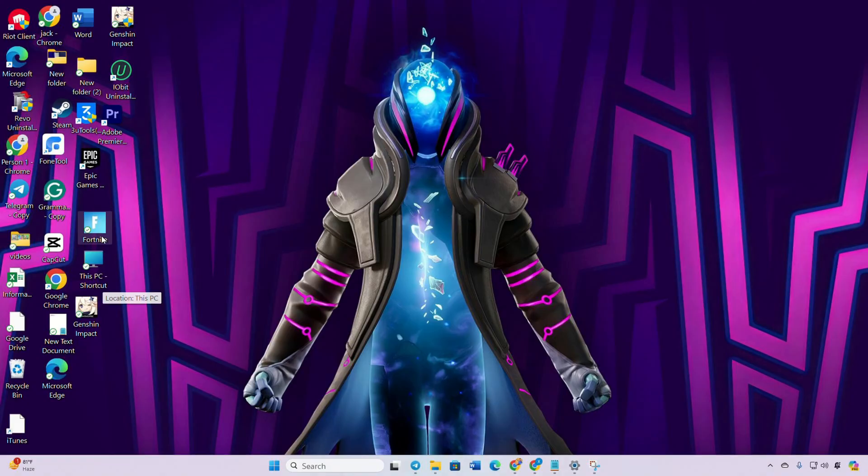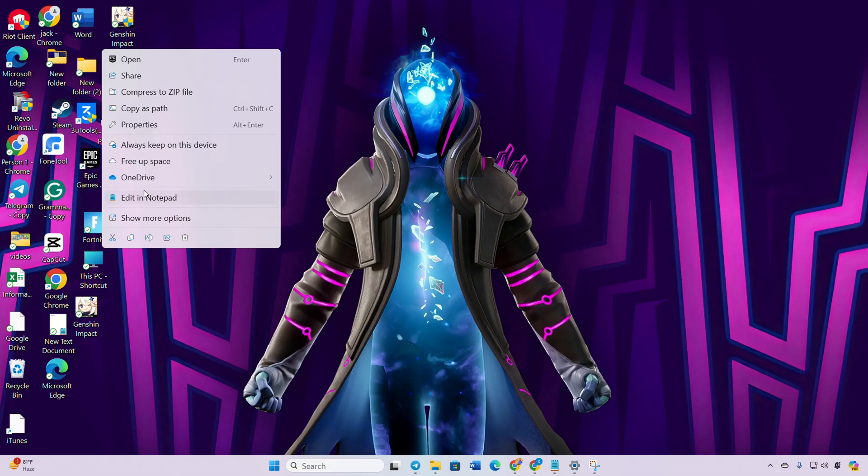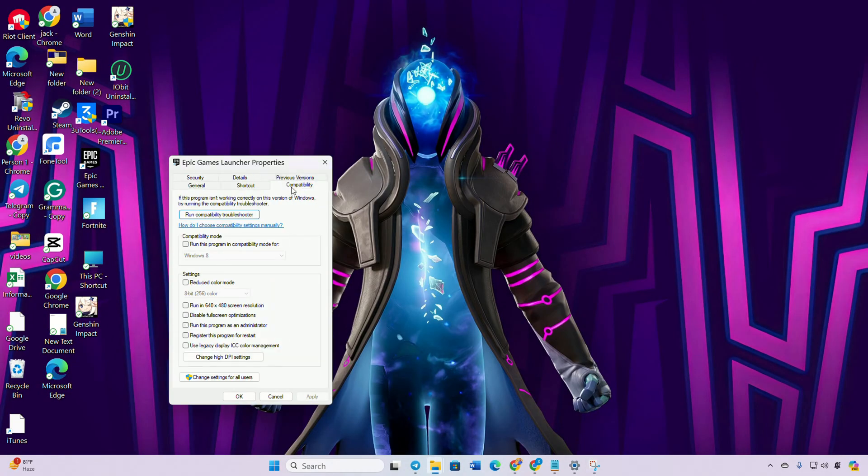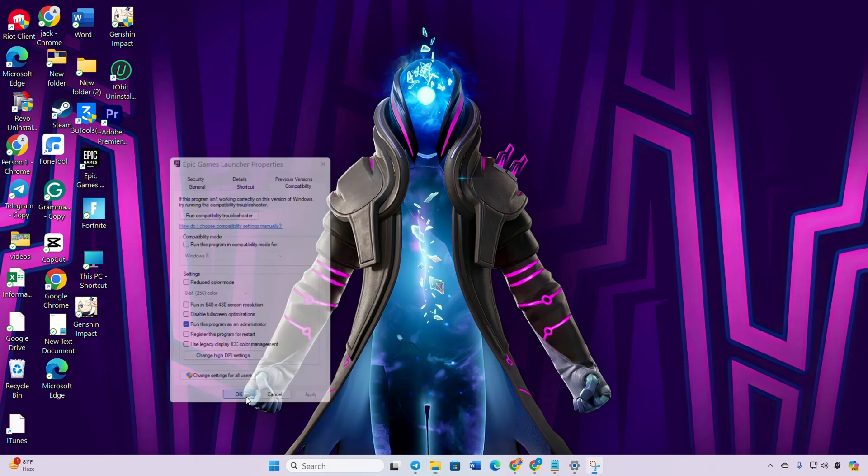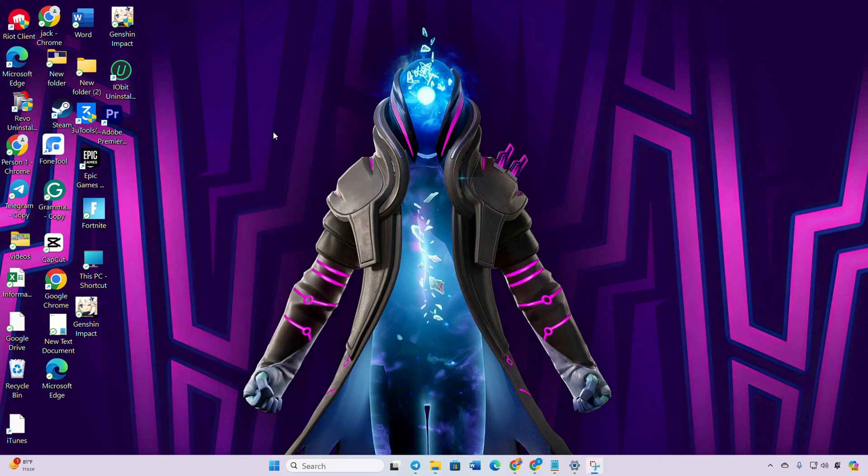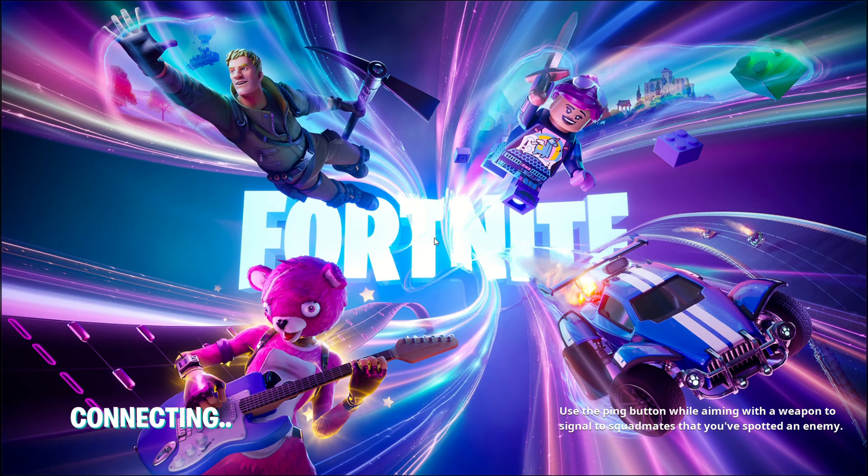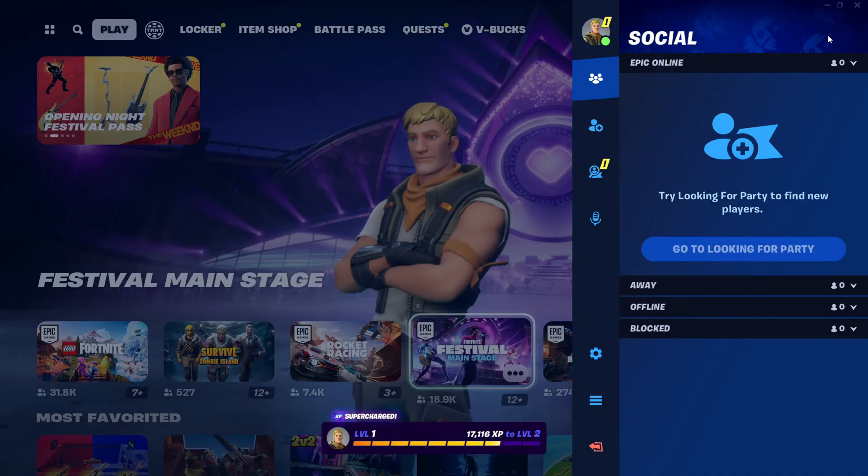Solution 2: Run the game as administrator. Right-click on the Fortnite shortcut on your desktop and select Properties. After that, switch to the Compatibility tab, then check the box for 'Run this program as an administrator.' Click Apply and then OK. Lastly, open the game and check if the error persists.